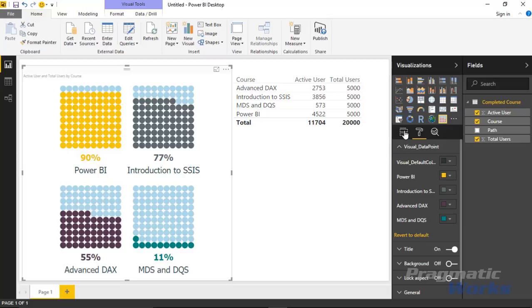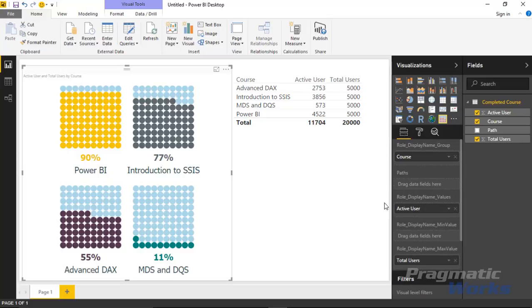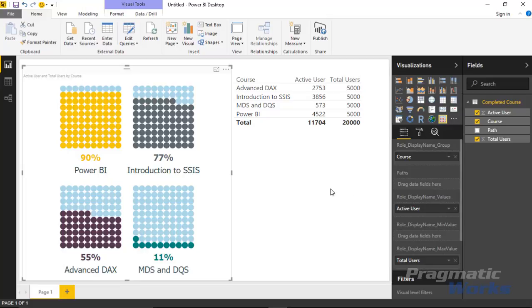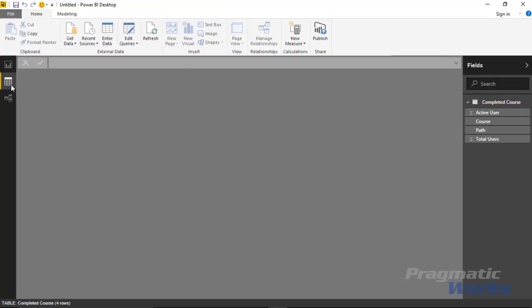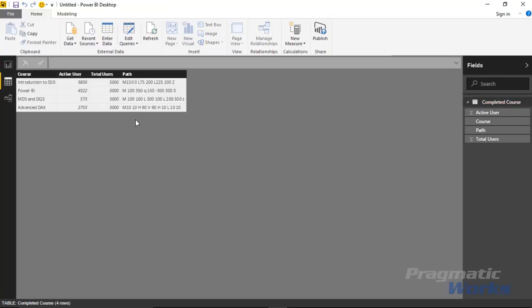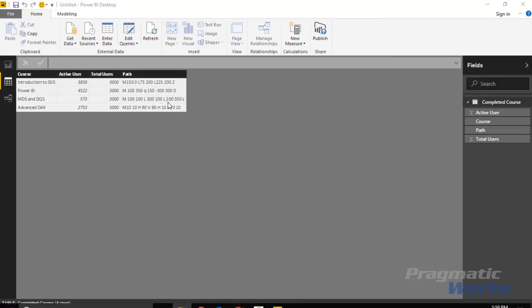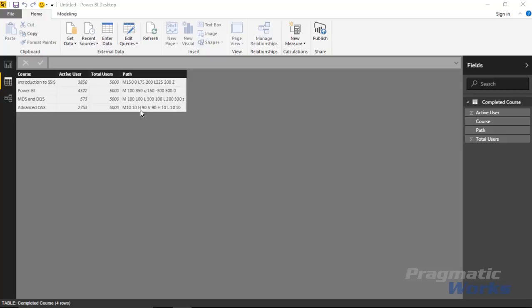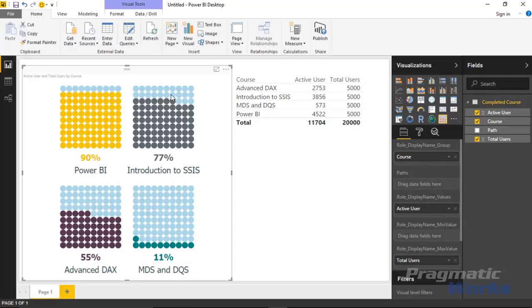The one other thing that we haven't talked about yet is the path value. Let's go back over here to the field well. You'll notice there's this path section and basically what the path section uses is the SVG path. If you look under the data section here you can actually see what it looks like. There's a path column here and inside that path column this is where it's pulling in how to represent the icon or some kind of little avatar for the dots that you see here.